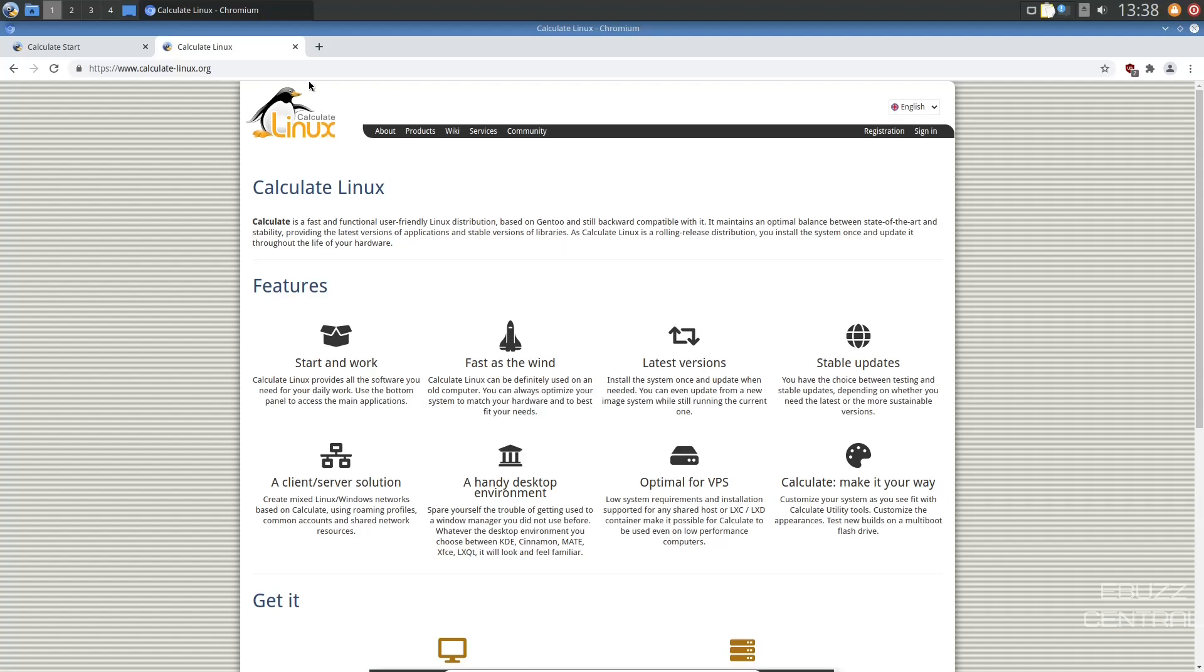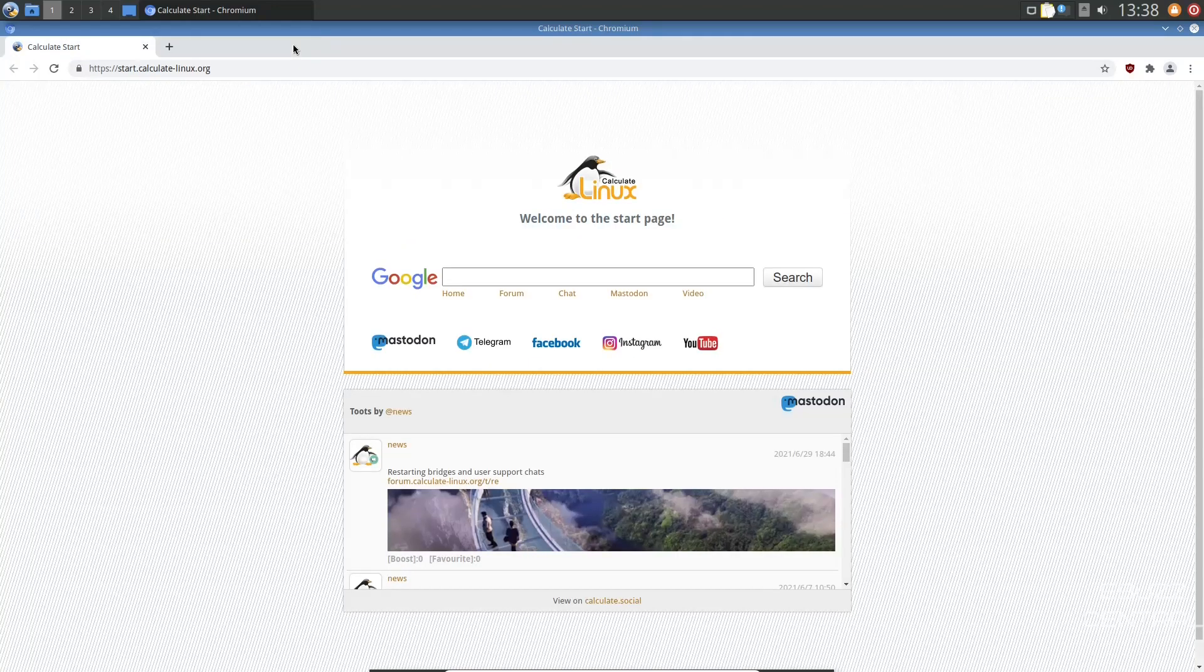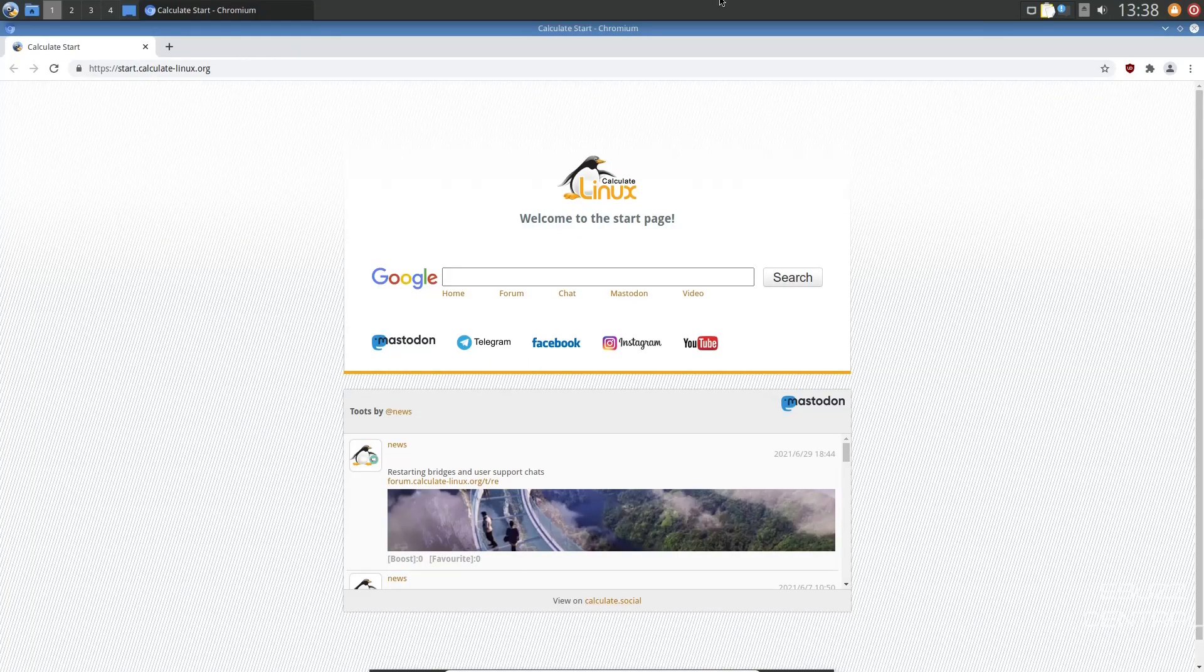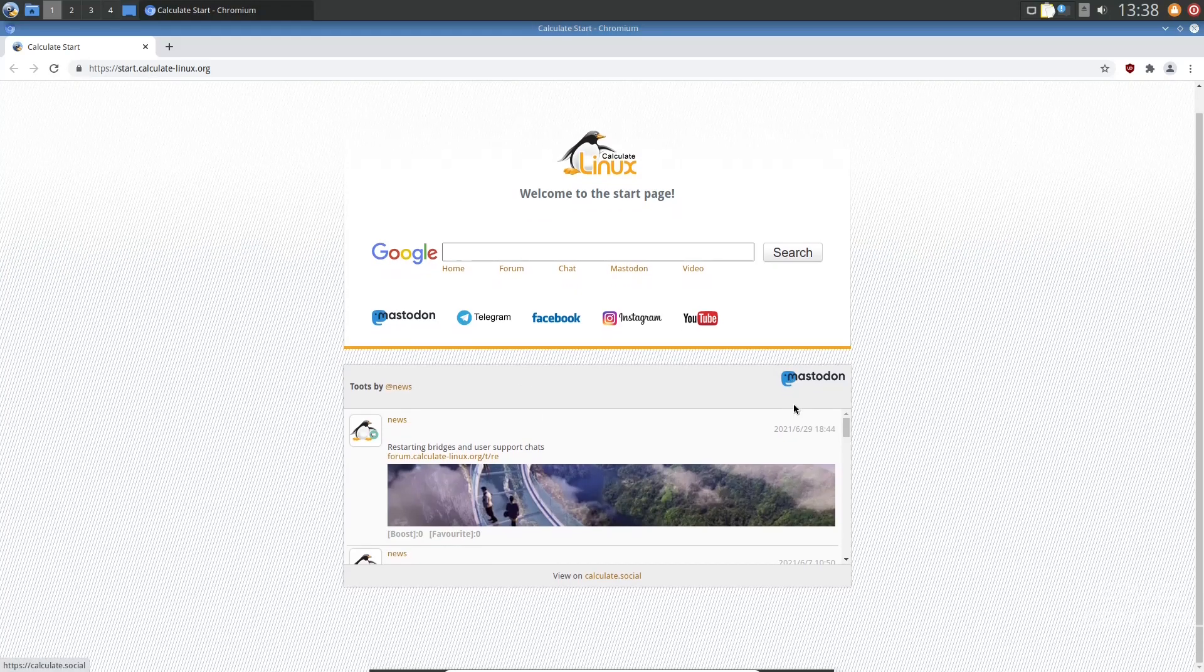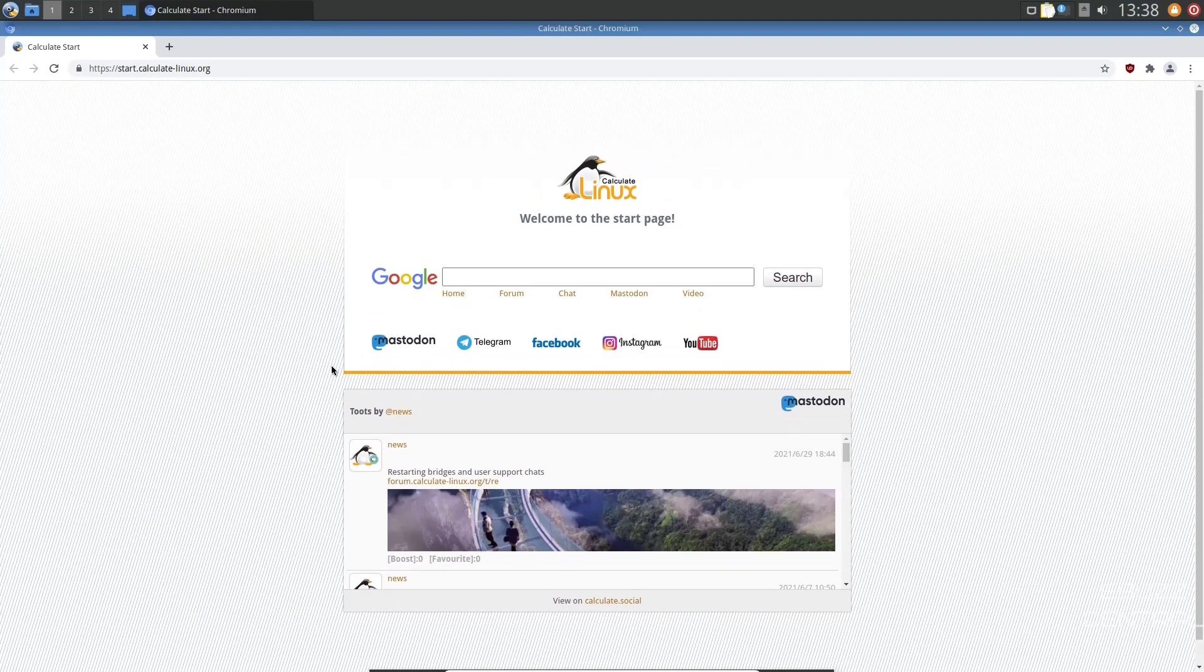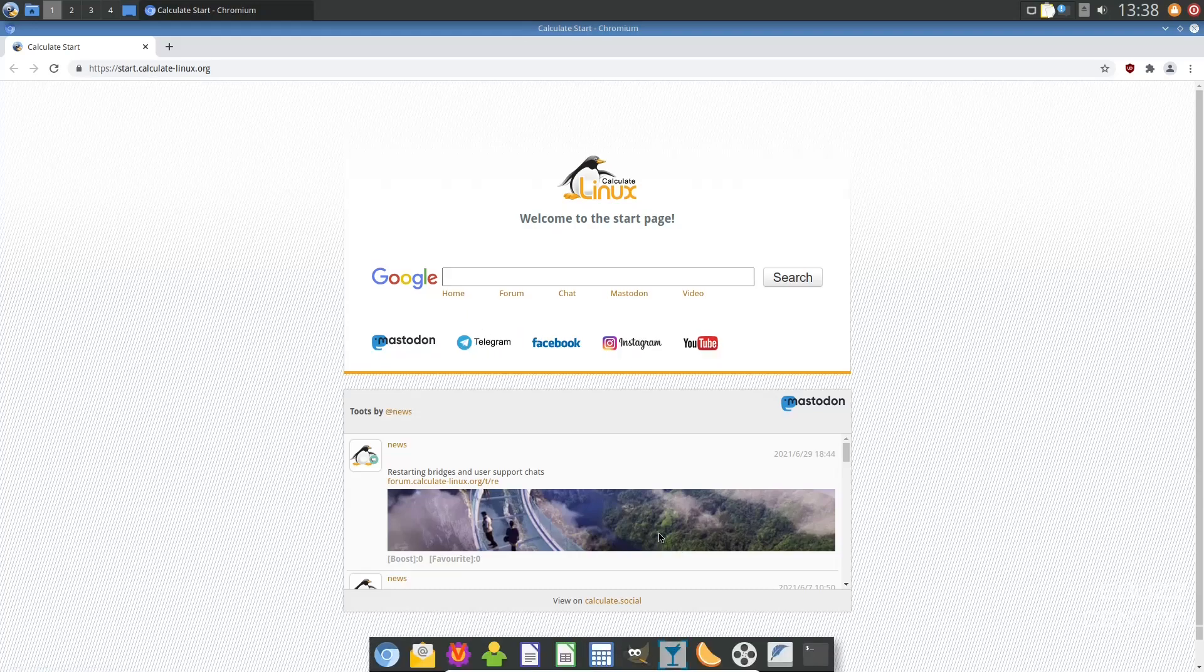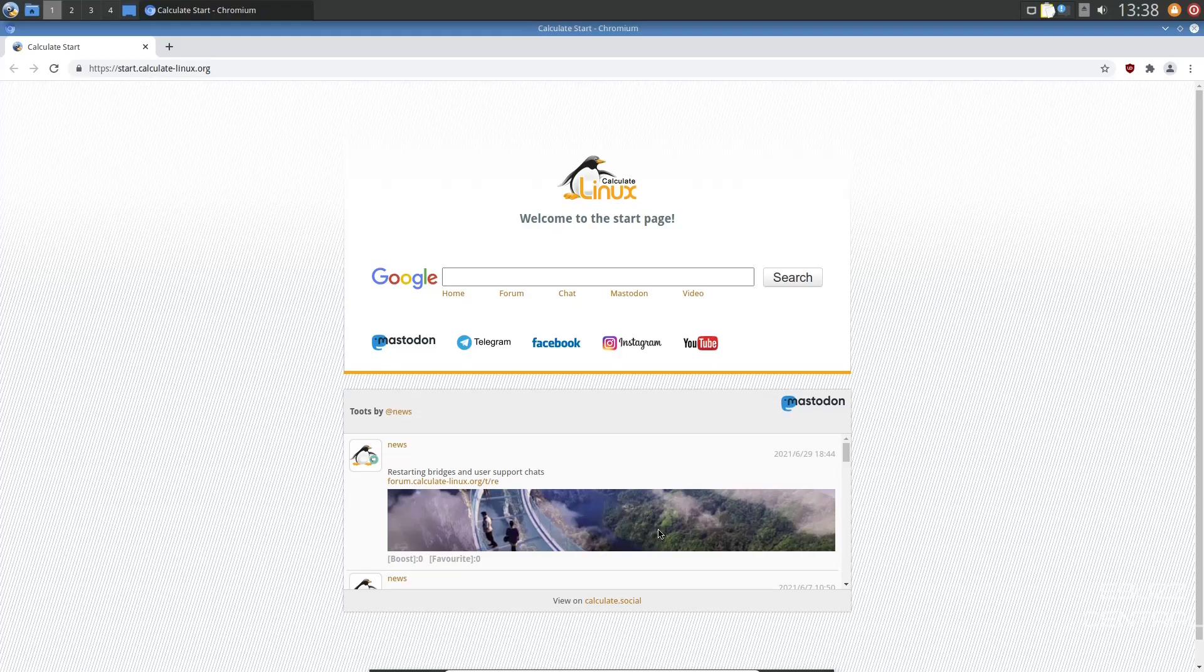And I'm going to go ahead and close out of their page. And I do like the start page that they have in Chromium. Chromium is the default browser. Now you get stuff directly from Mastodon that shows in your news feed. And then you've got quick access to Mastodon, Telegram, Facebook, Instagram, and YouTube. And I just like the way the start page looks. I think it's pretty cool. So I'm going to go ahead and close out of the website.